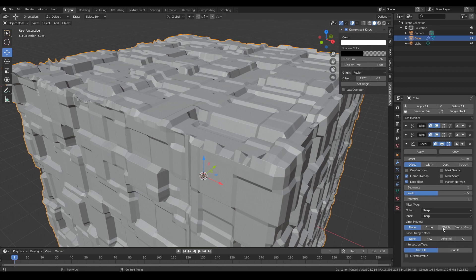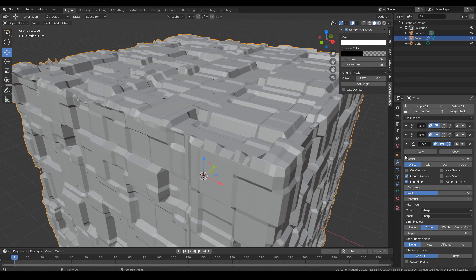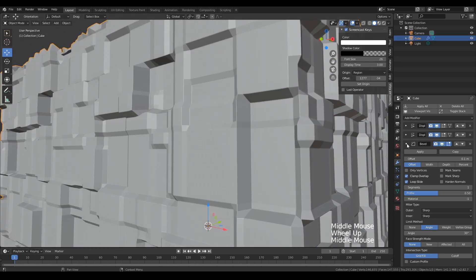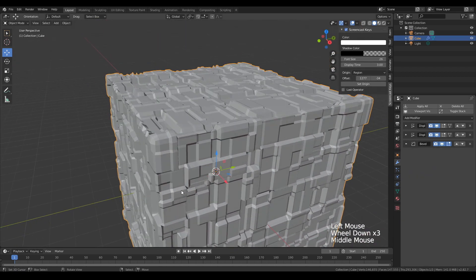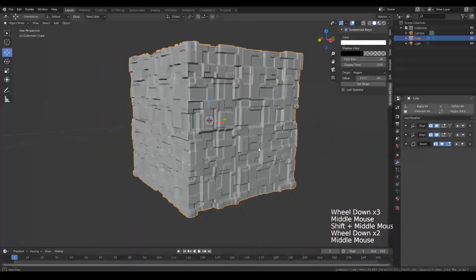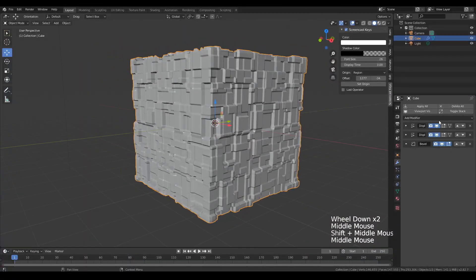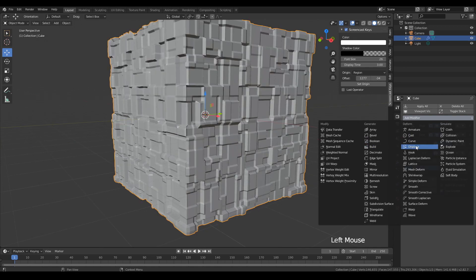So this next stage might be weird, but I'm going to add a bevel modifier to this. I'm going to set it to angle so it doesn't bevel every edge except for the corners.